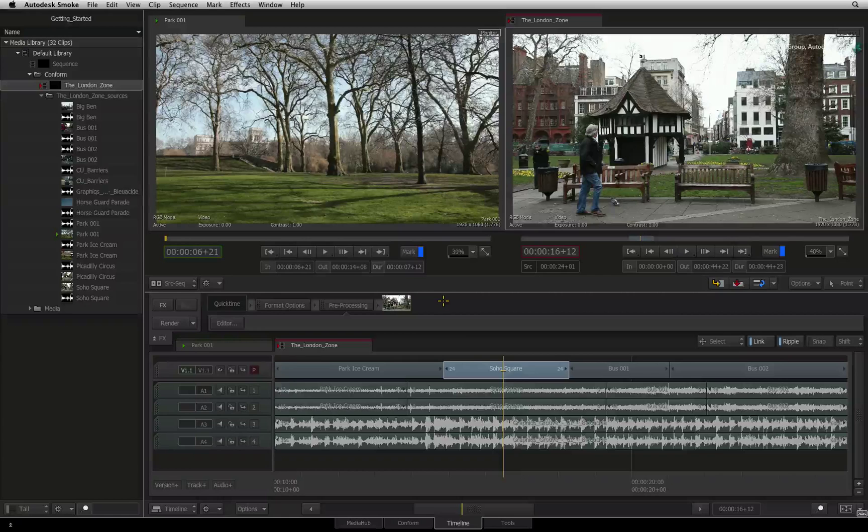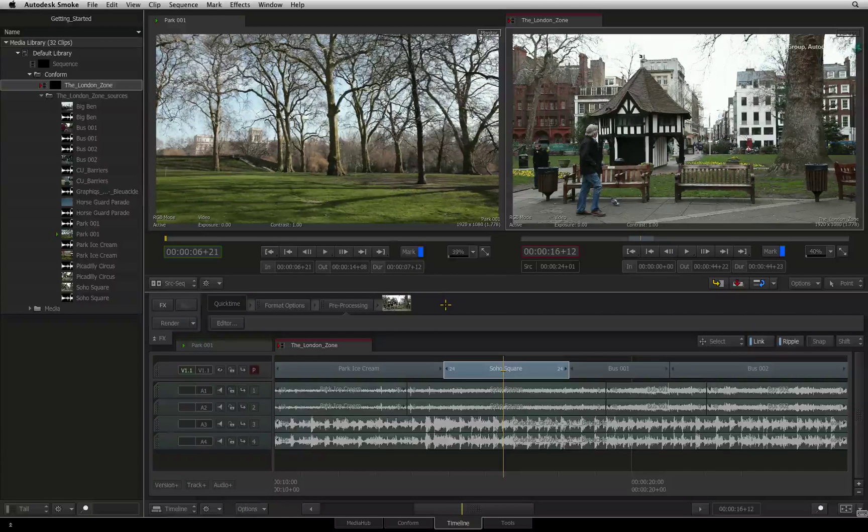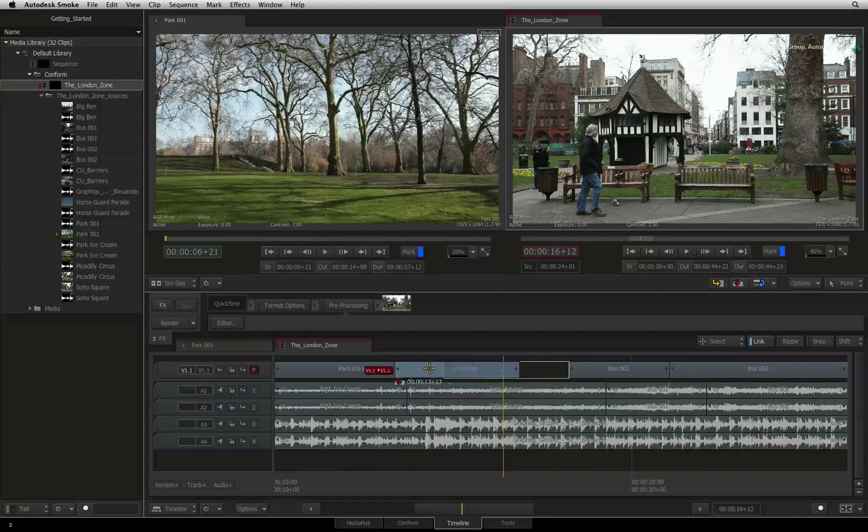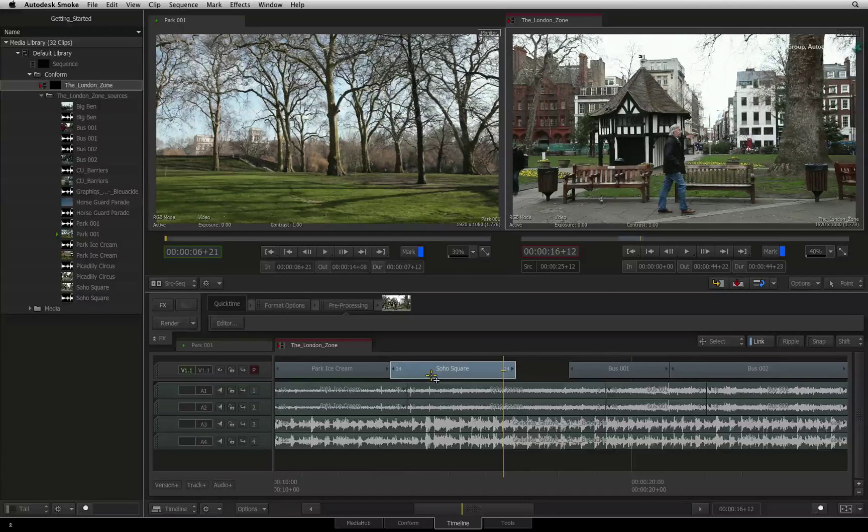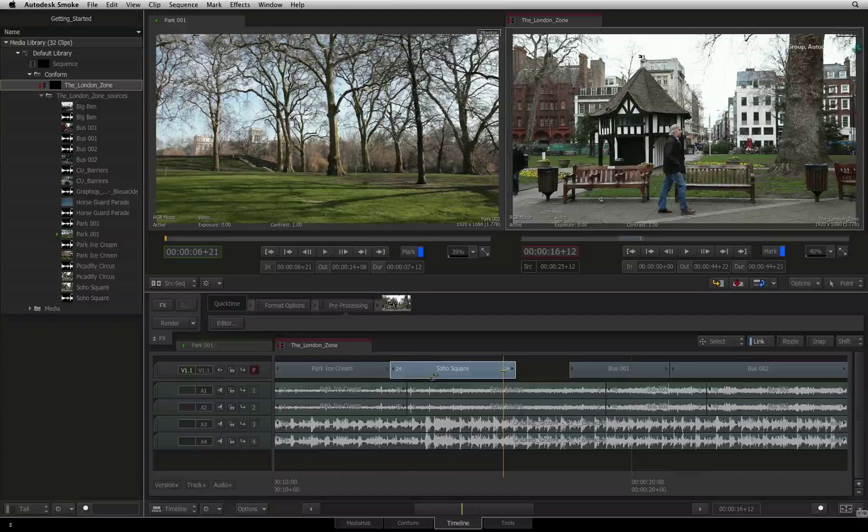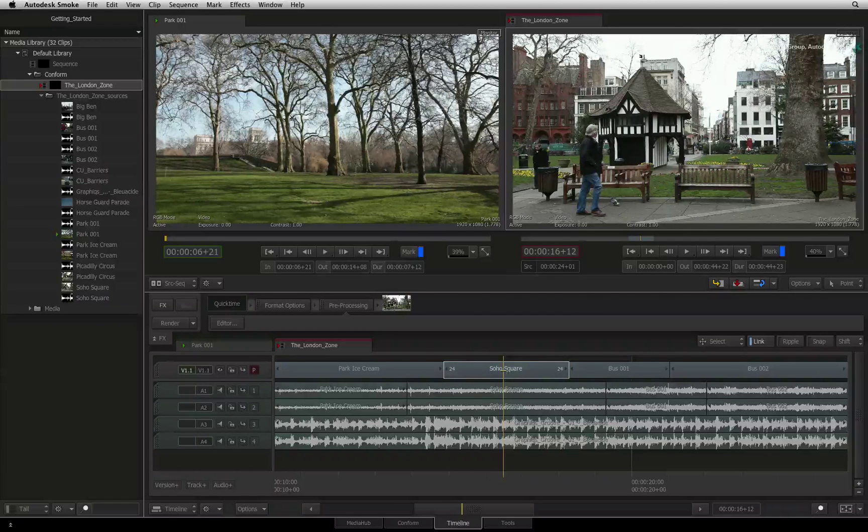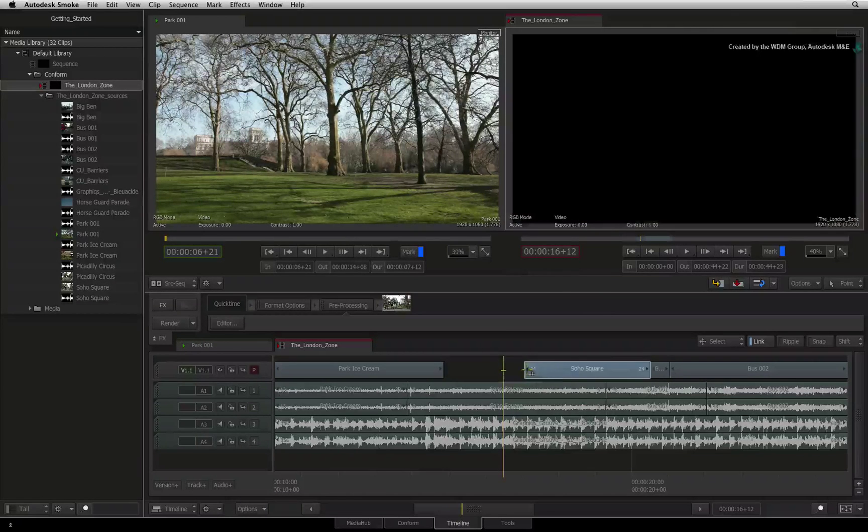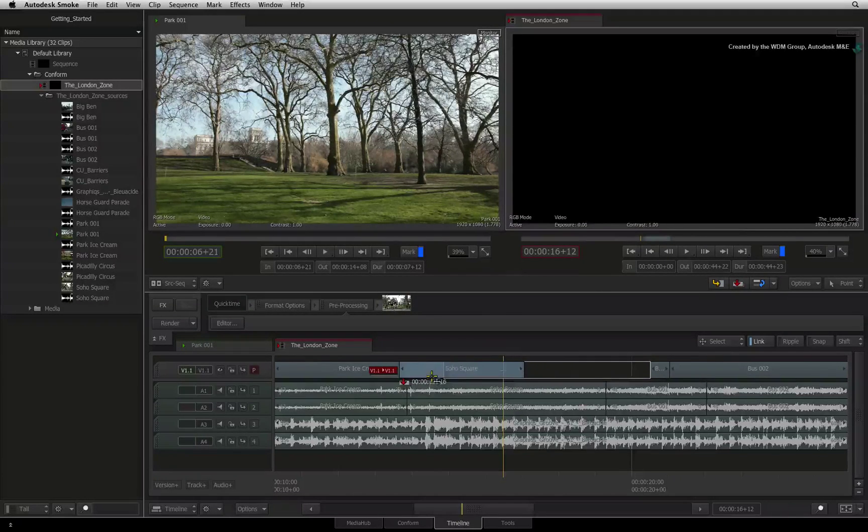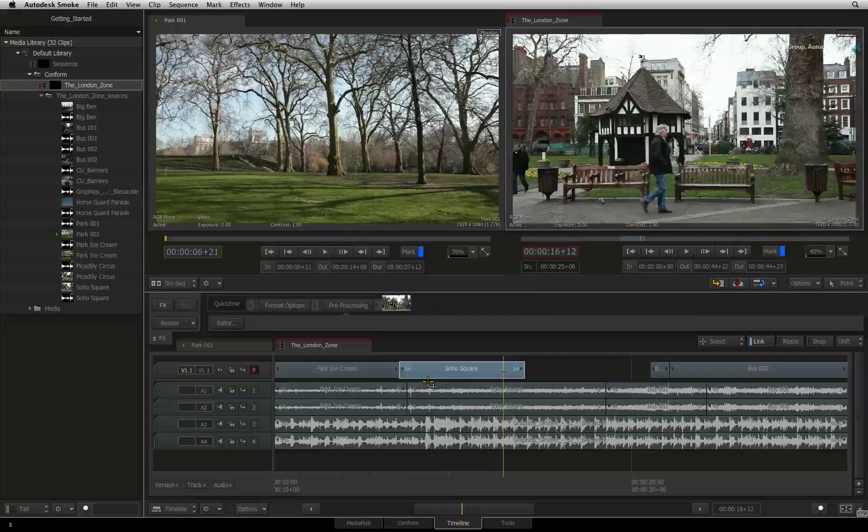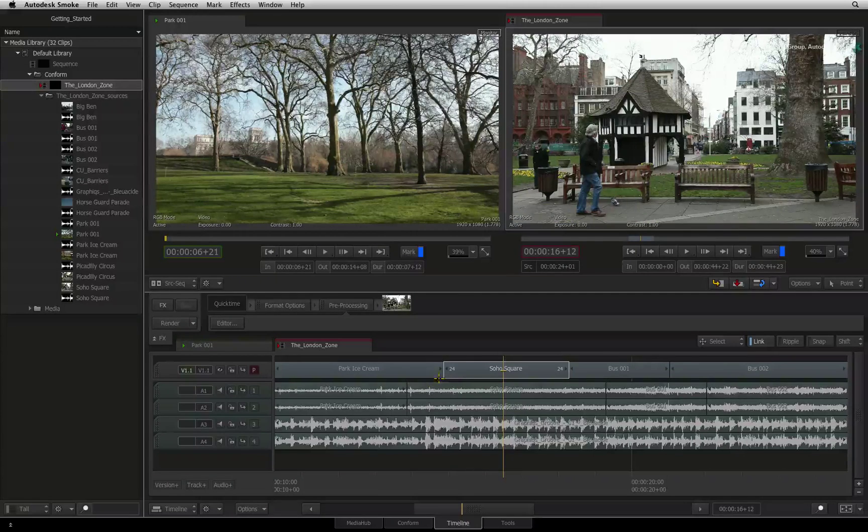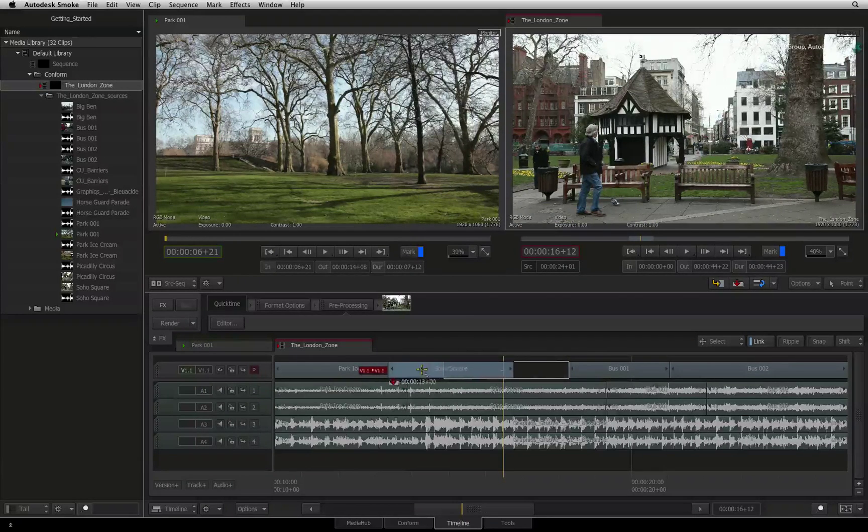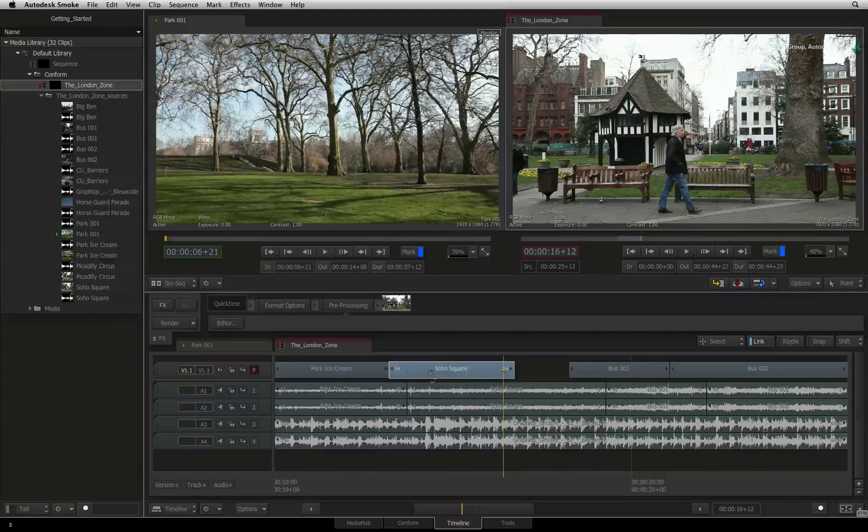As you saw earlier, with ripple off, all editorial functions are represented in red. These visual cues inform you that you are overwriting your existing edit. This will not move any other segments in the sequence.